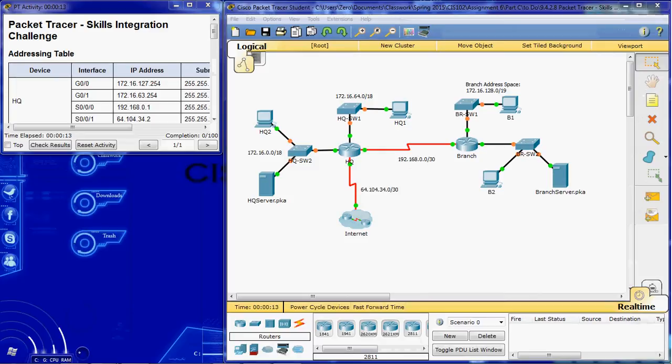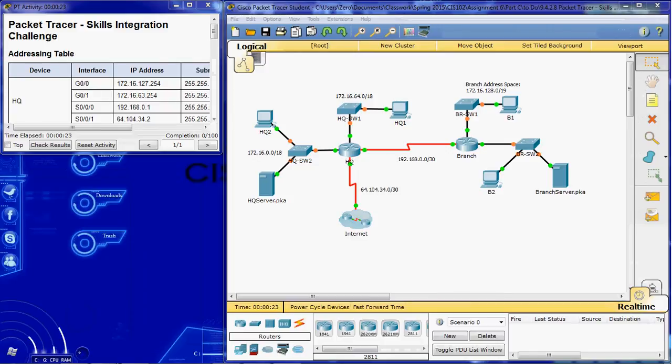And the scenario is that we're going to finish the addressing scheme, configure routing, set up a named access control list, and then apply that access control list appropriately.